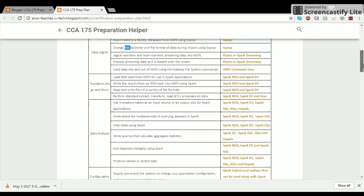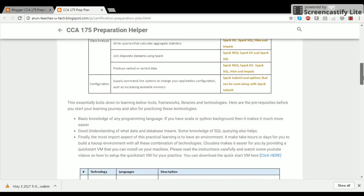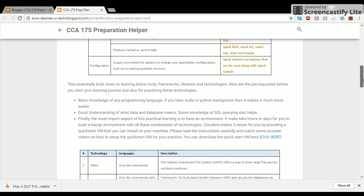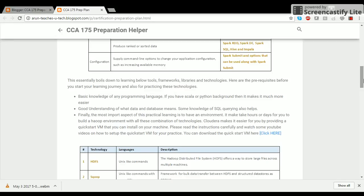Once again, do not get overwhelmed. These technologies are supposed to make your life easy and hence should not be hard to master. To excel in the big data world, one needs to shift their orientation from writing single node processing code to writing code that processes data on multiple nodes and then aggregates the processed data to provide the final result.